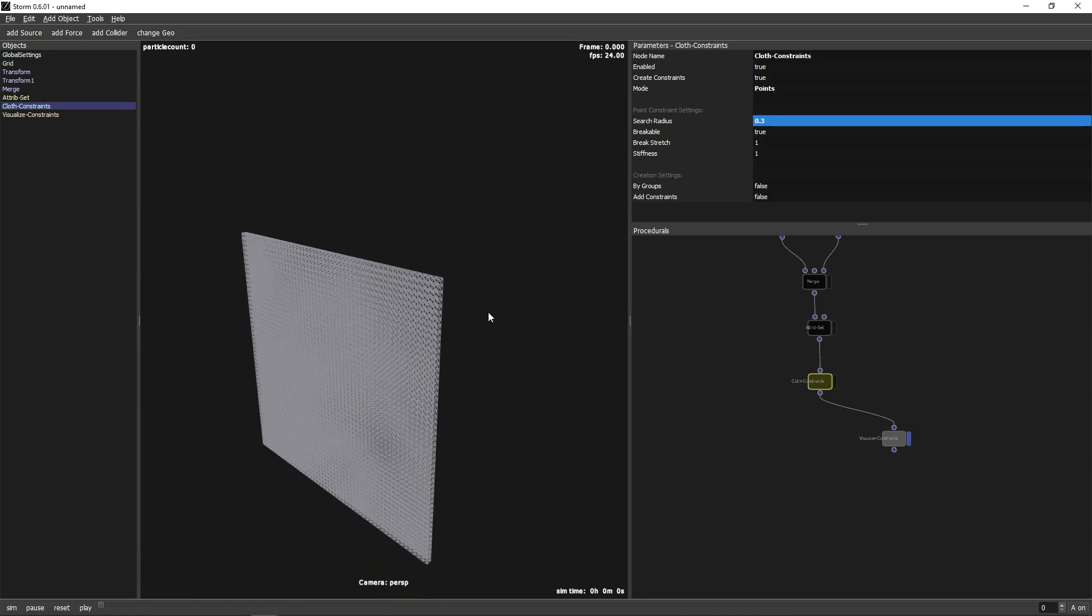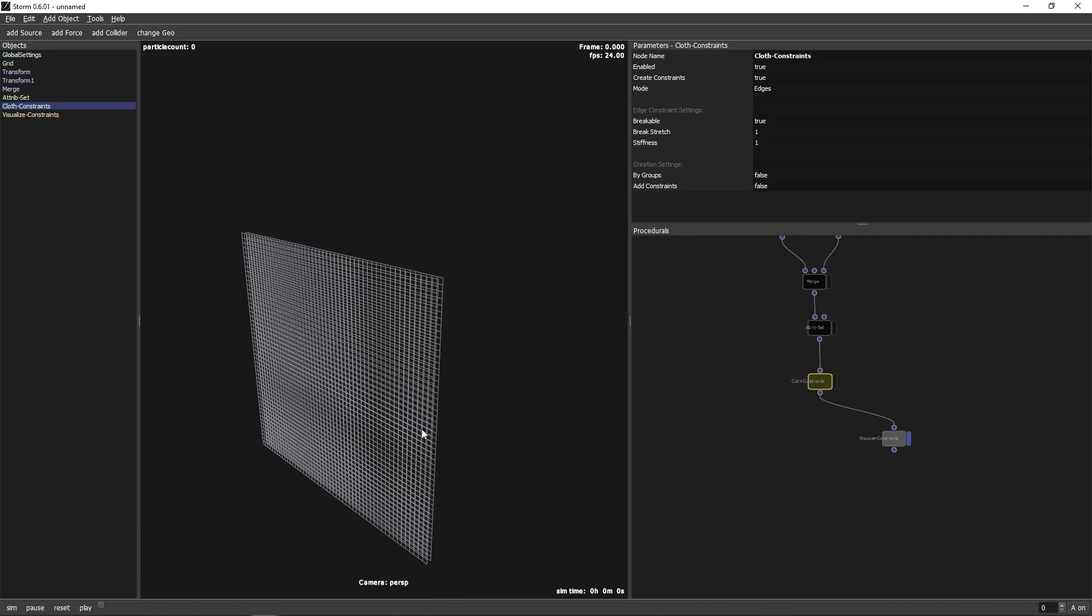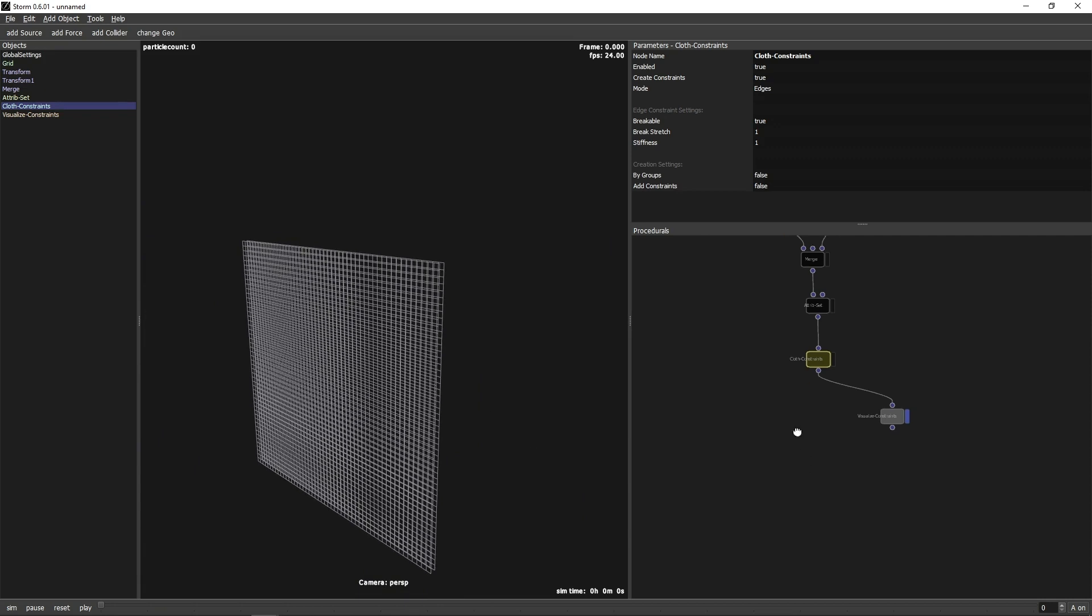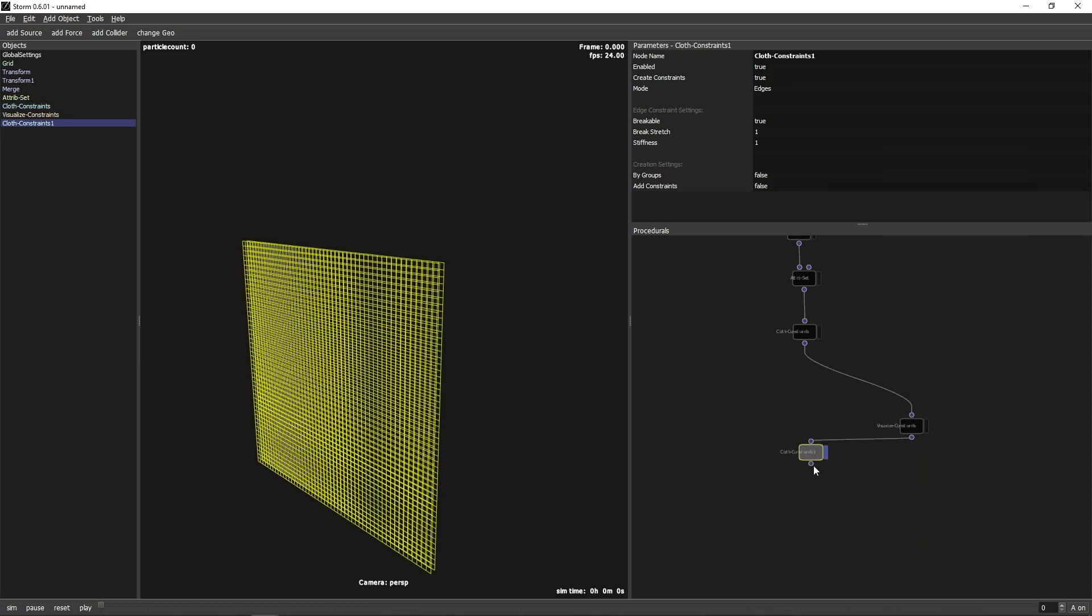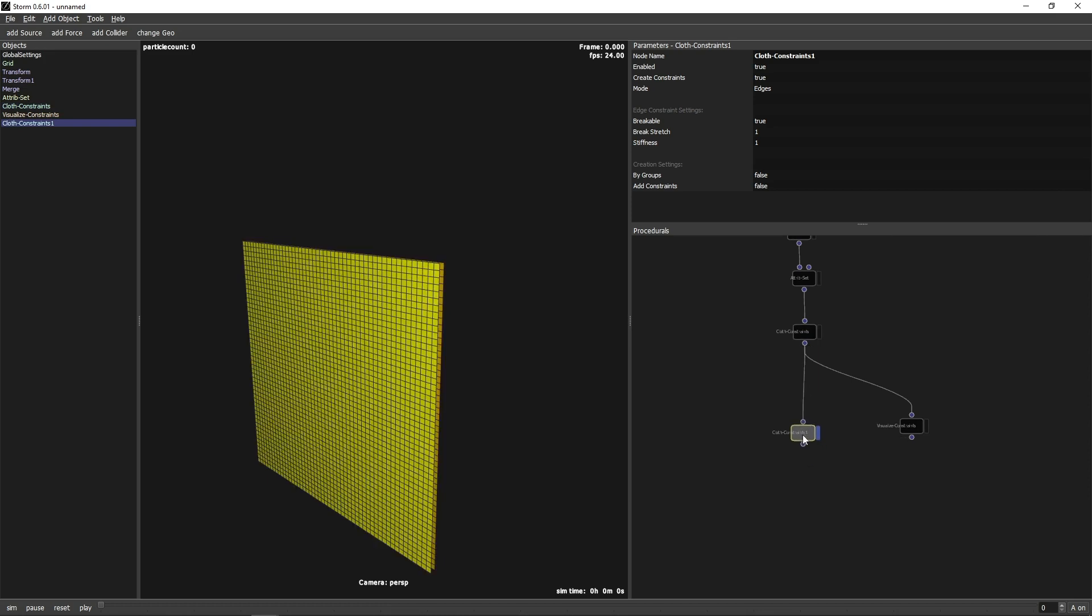We will use the Edge mode to hold the individual sheets of the cloth together. In the second step, we add another Closs Constraints node and set it to Point mode. But before we continue, we create different groups for the cloth sheets.